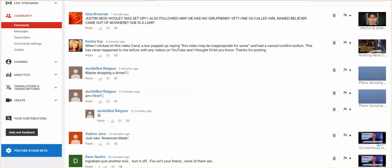When I clicked on this video, Carol, a box popped up saying this video may be inappropriate for some and had a cancel and confirm button. This has never happened to me before with any video on YouTube and I thought I'd let you know.